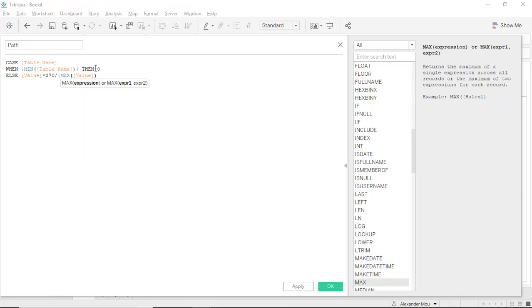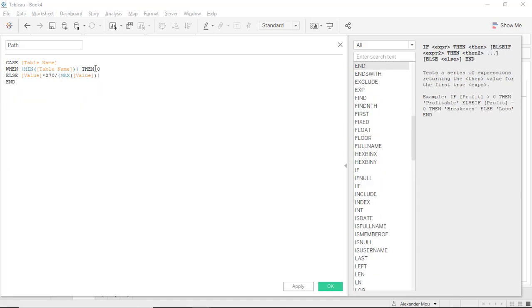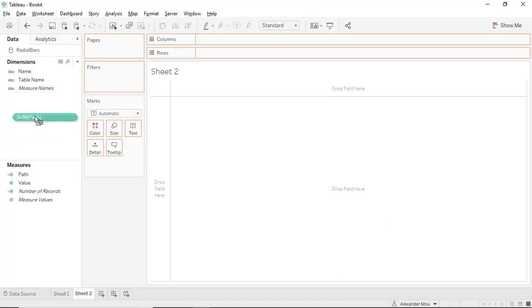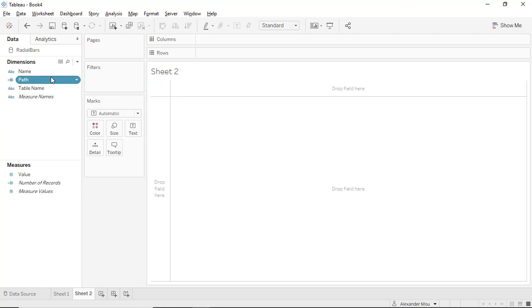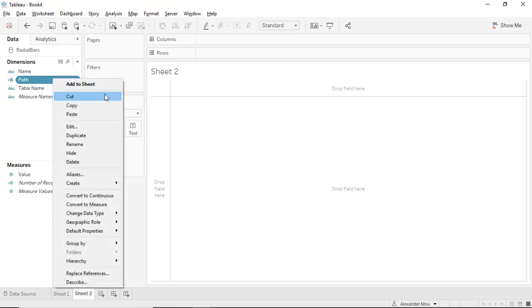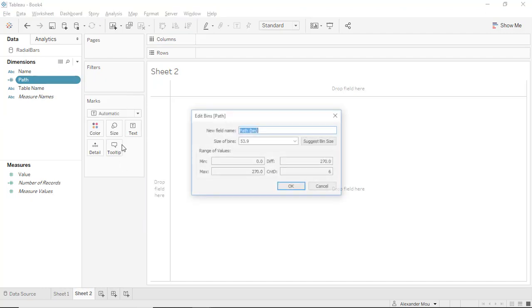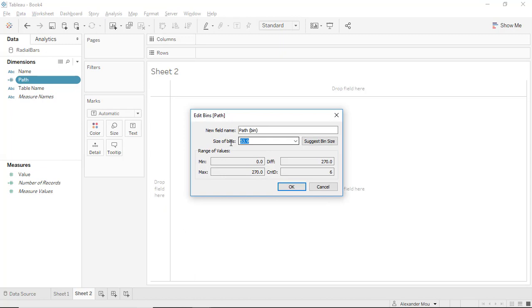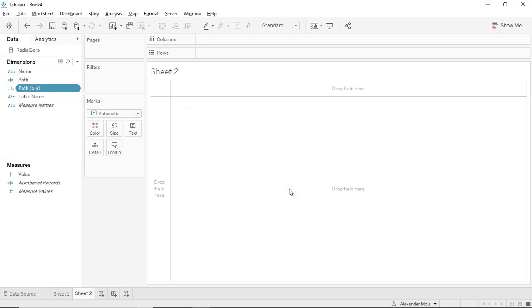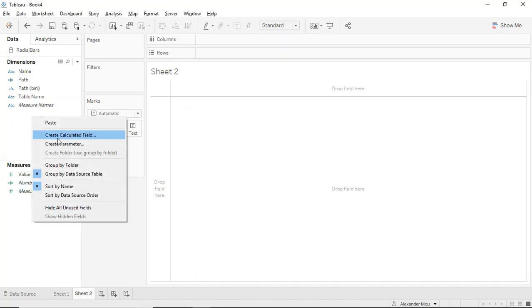270 corresponds to 270 degrees, meaning the highest value will have a number of 270. Make it a dimension, and we're going to create a bin with size step of one.